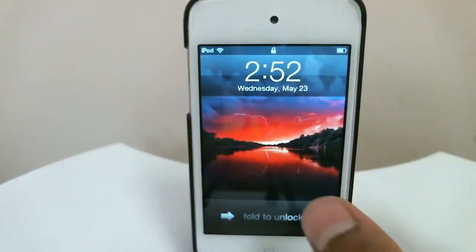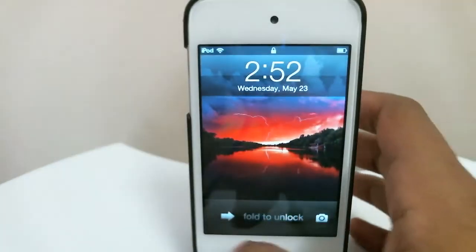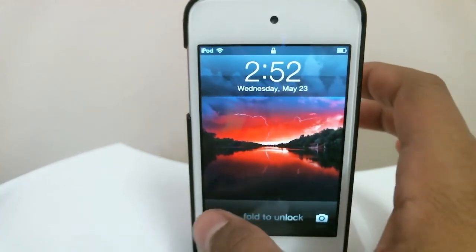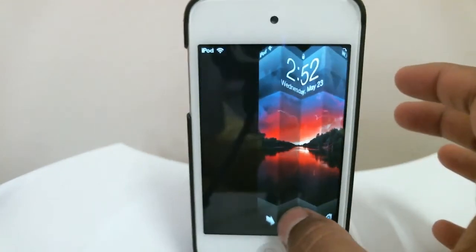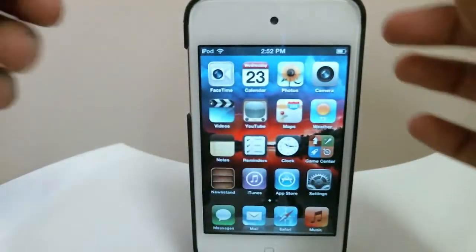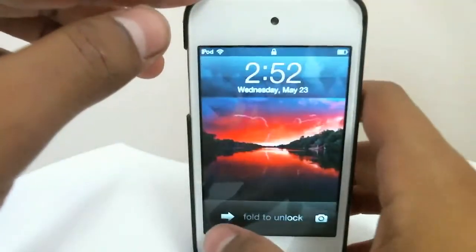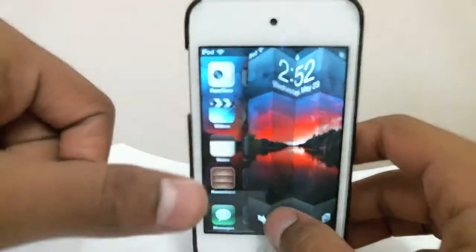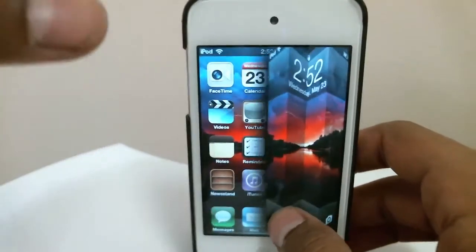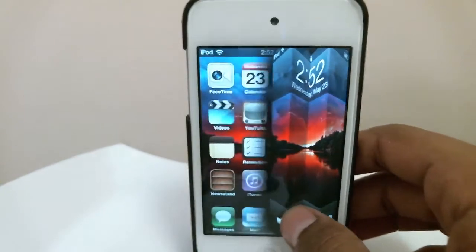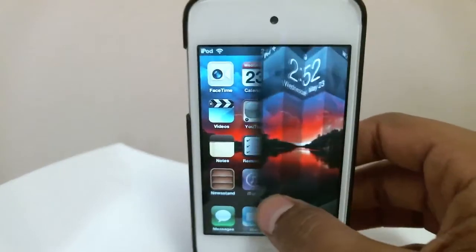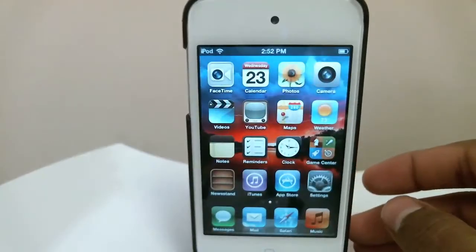So as most of you know, when you unlock your iPod you normally just slide it. With this tweak, when you slide it, it says 'fold to unlock,' and you actually fold it to get it unlocked. When you're unlocking it, you can see the home screen behind the wallpaper — it gives a really nice unfolding animation. So when you fold it and release it, it looks really nice.